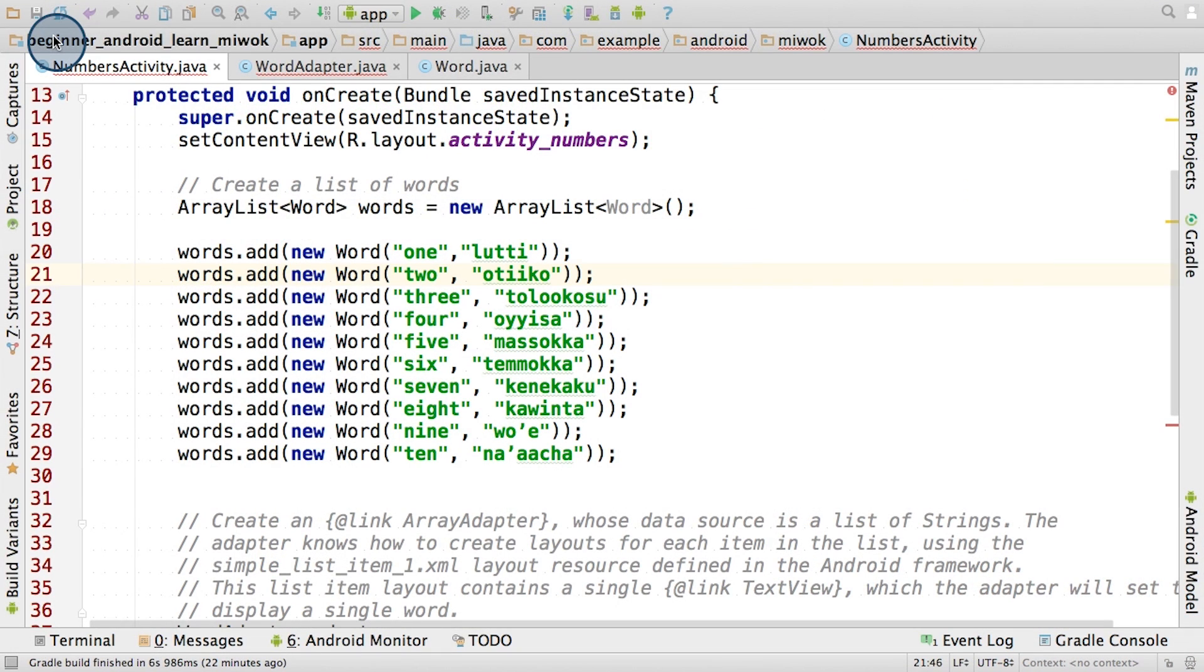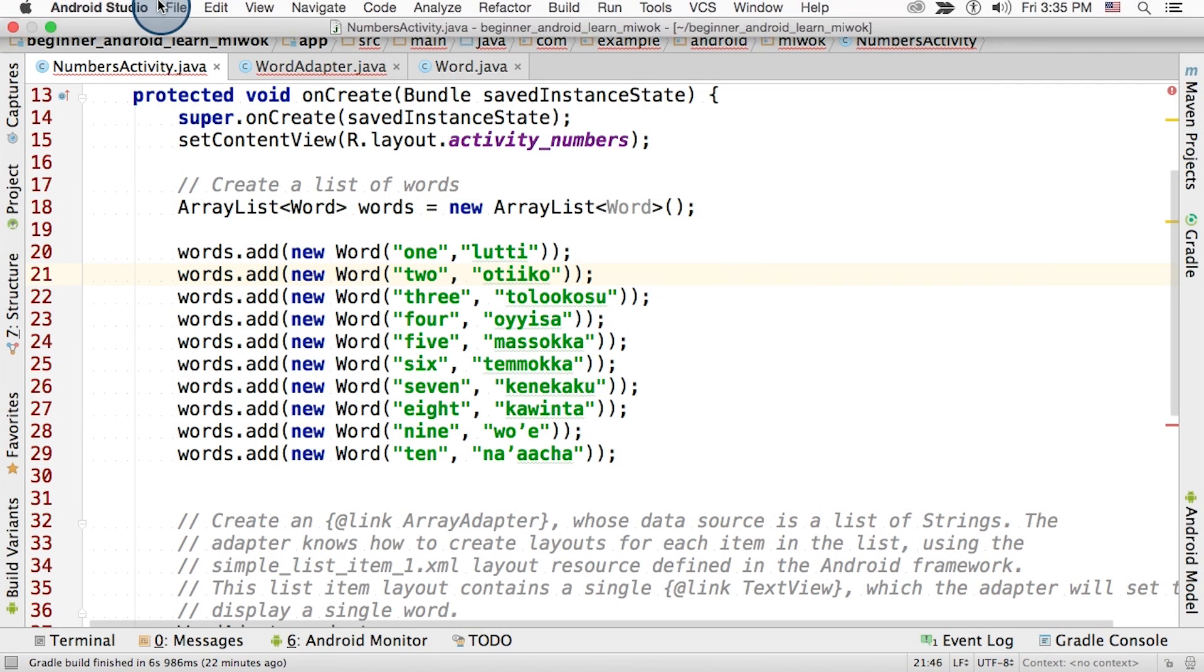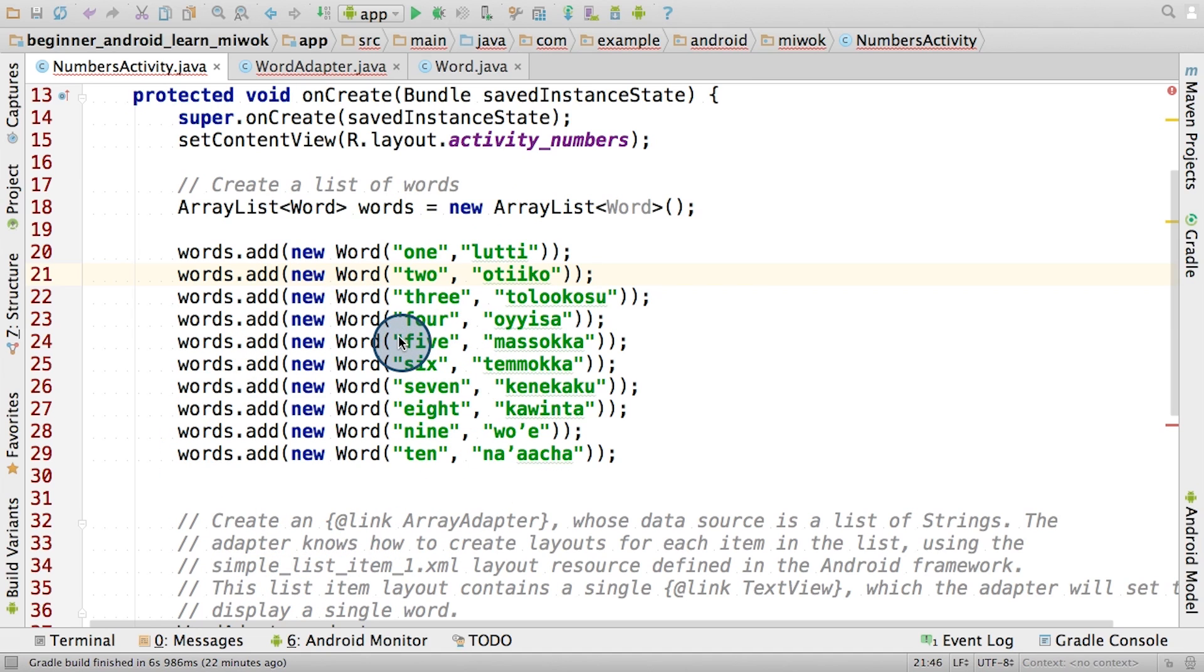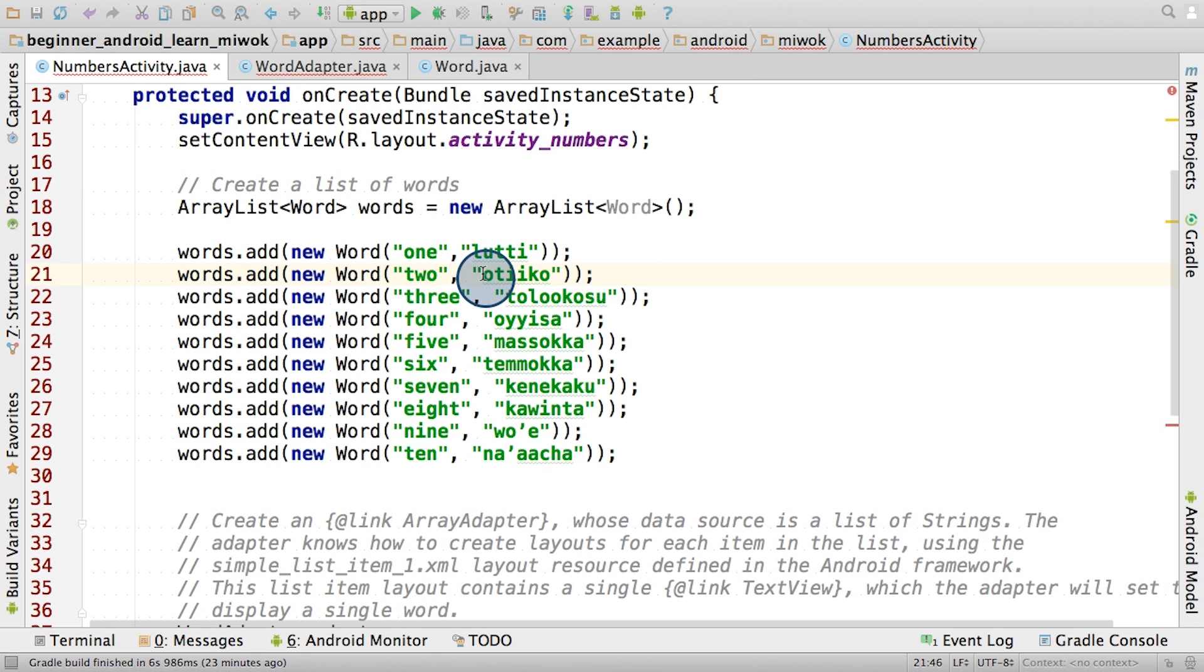So let's start with step one of the quiz. First, we asked you to create a list of word objects. Here's the code for the array list of word objects. Notice that each word object created has an English and Miwok translation pair. So make sure the order of the inputs is English word first, and then Miwok word.